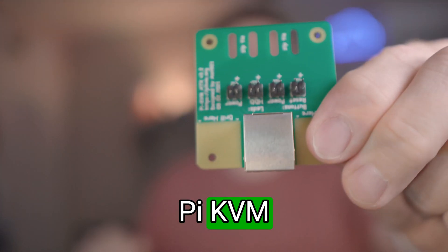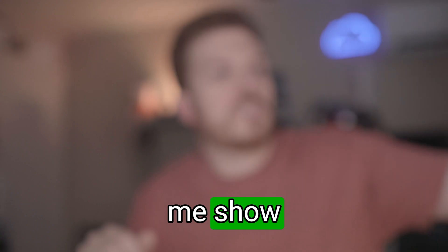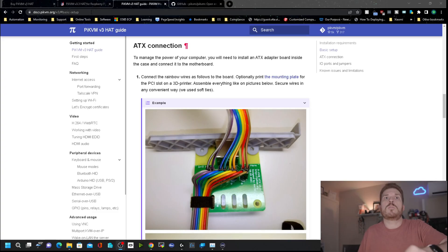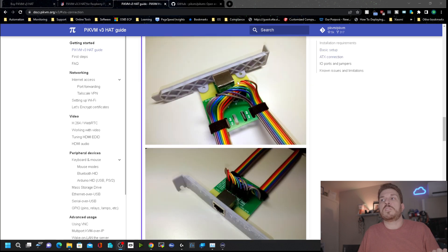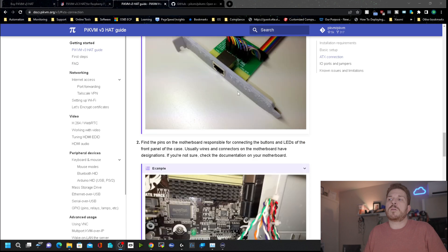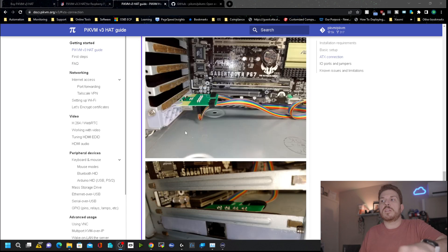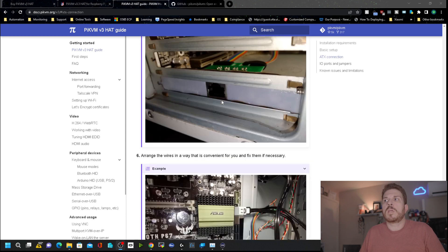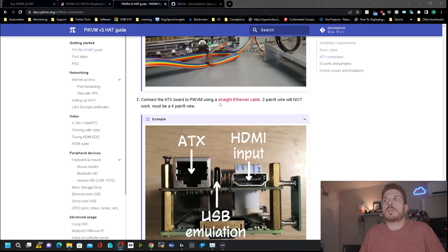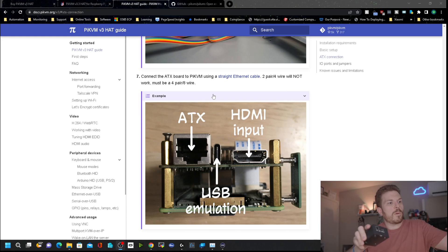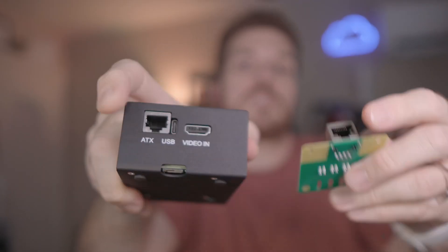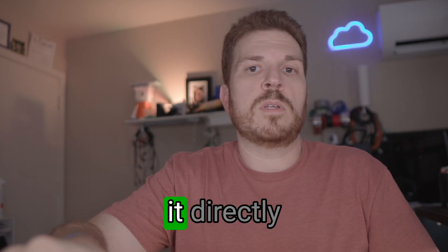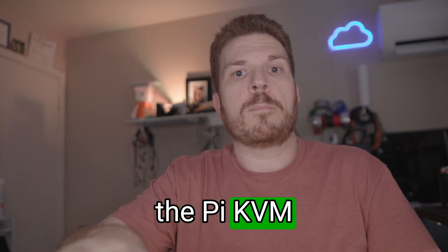So check this out, this is the Pi KVM ATX, and let me show you how this works. I'll have links down in the description here. Basically, you can print a mounting plate to drop it in a PCI Express slot on your computer, and then you wire it up right over to your motherboard. After you have this installed, you can use a straight ethernet cable to connect from the ATX port right over here over to this guy here that will be inside of your computer, and then you'll be able to turn the computer on and off and reboot it directly through the Pi KVM.